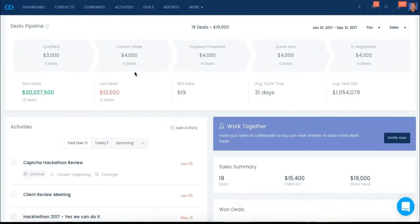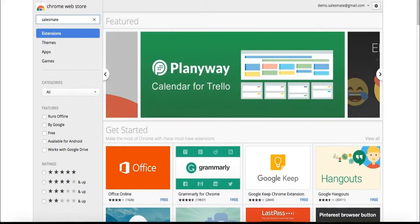Hey guys, Brian from the Salesmate team. Today I'm going to show you how to use our Chrome extension. First, let's download the Chrome extension.